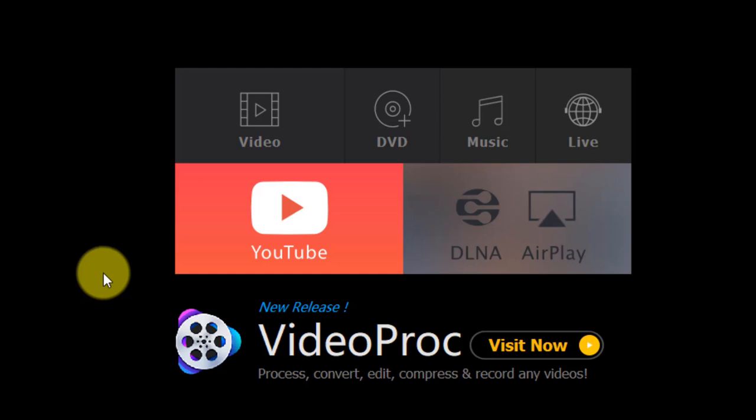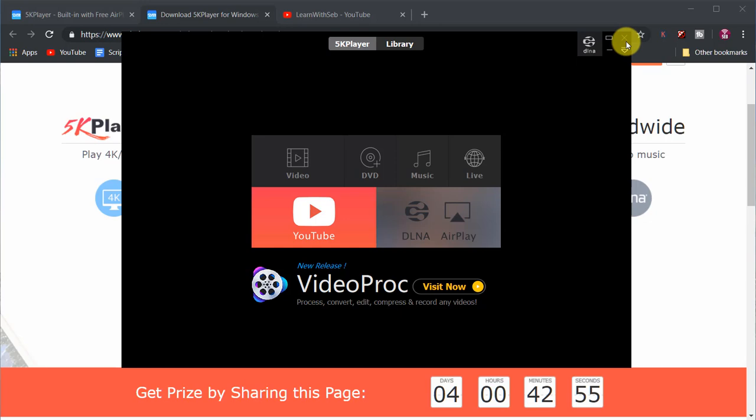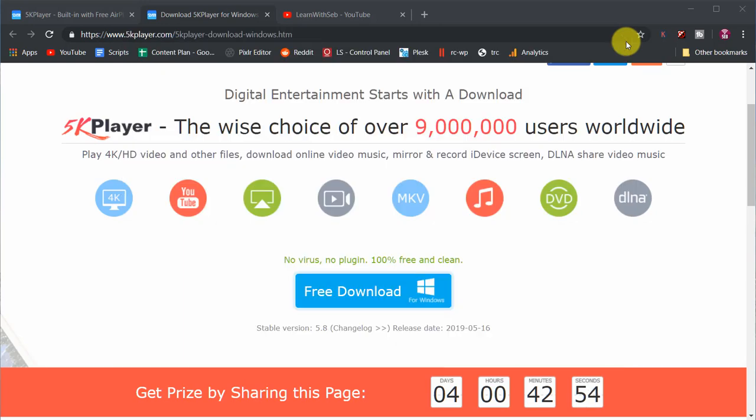And that's it. If you found this video useful feel free to like and subscribe and I'll see you next time.